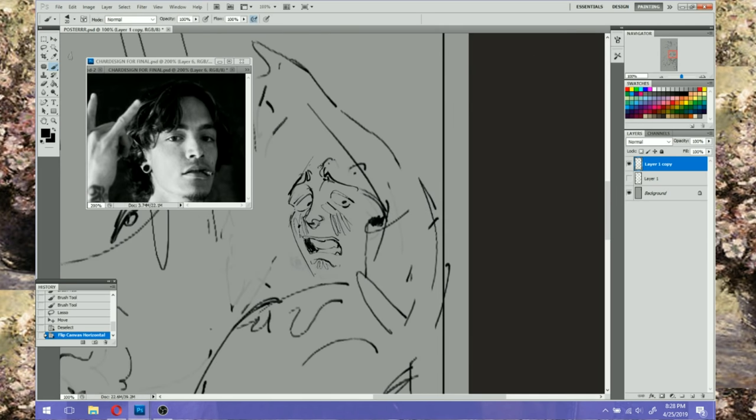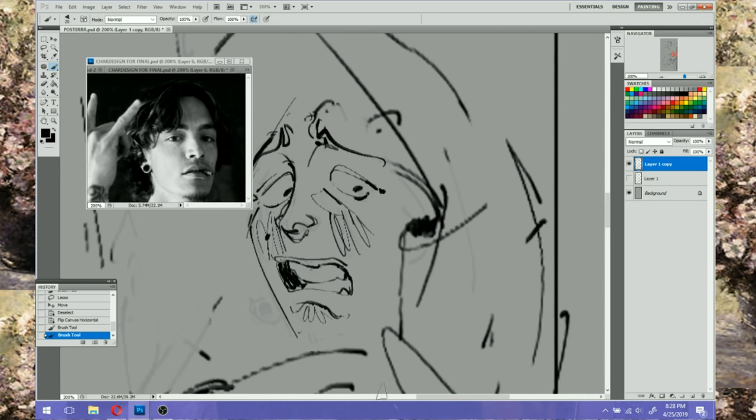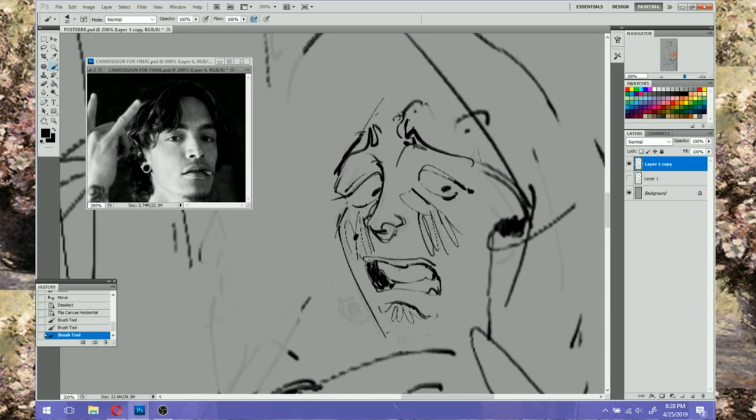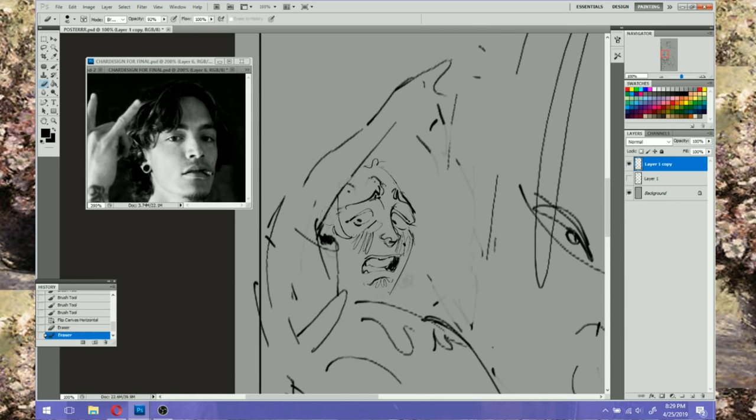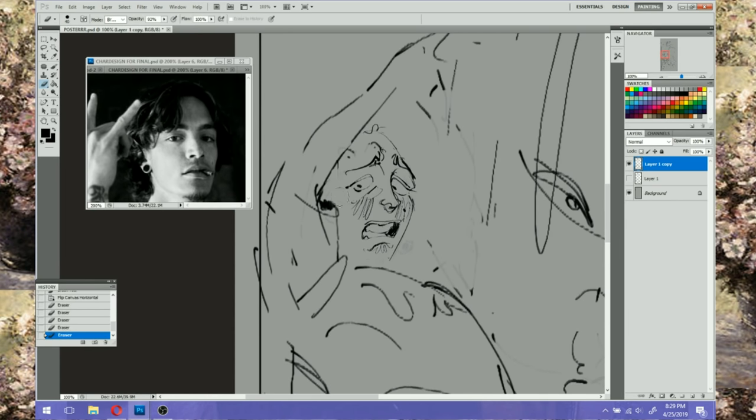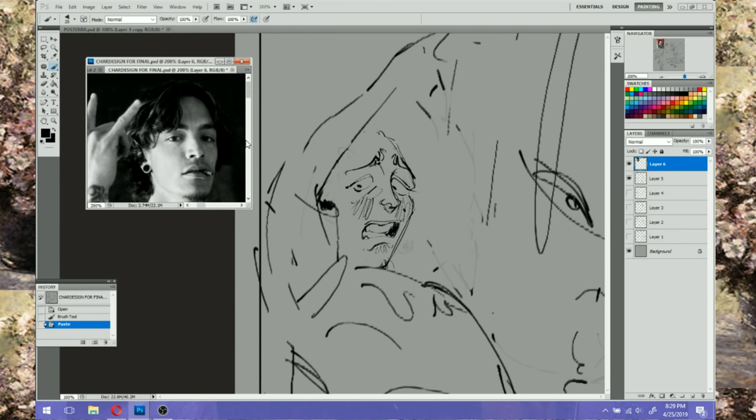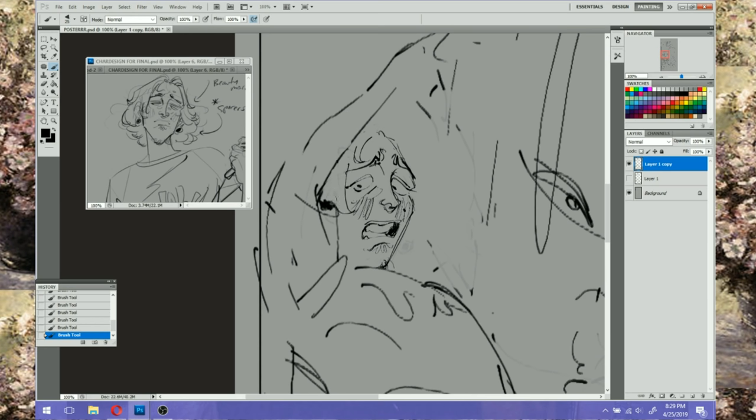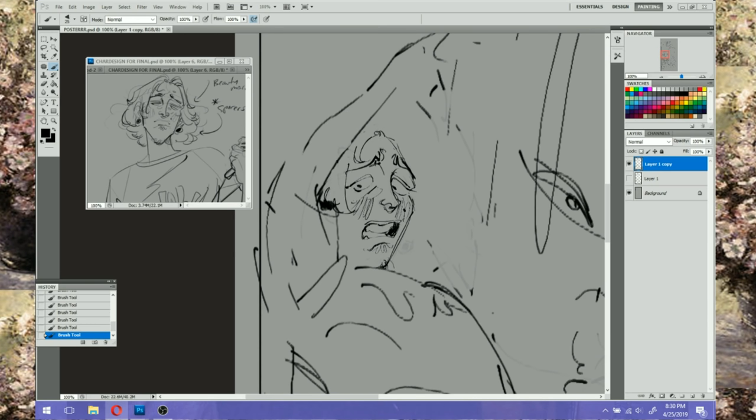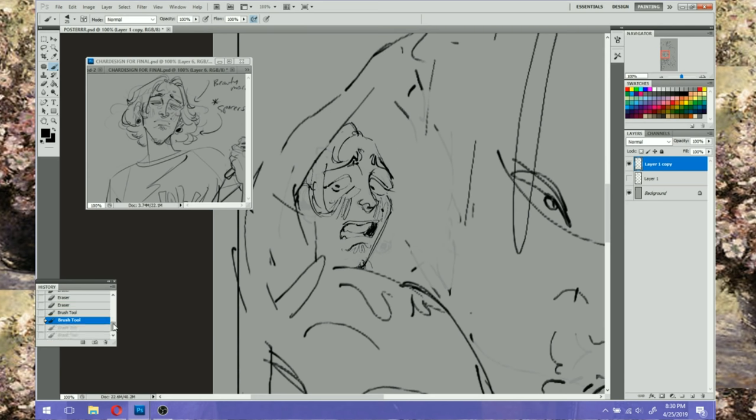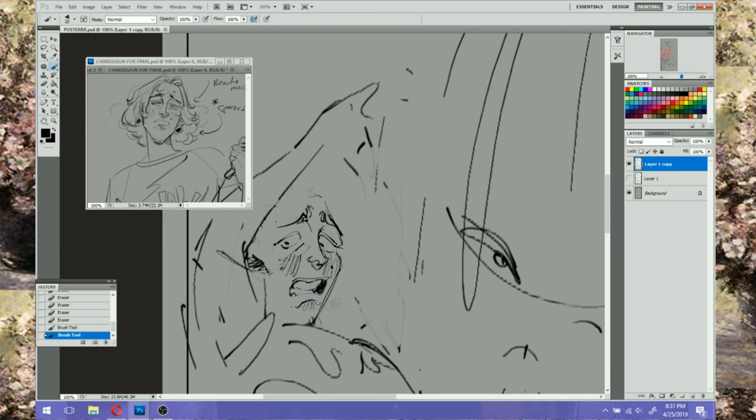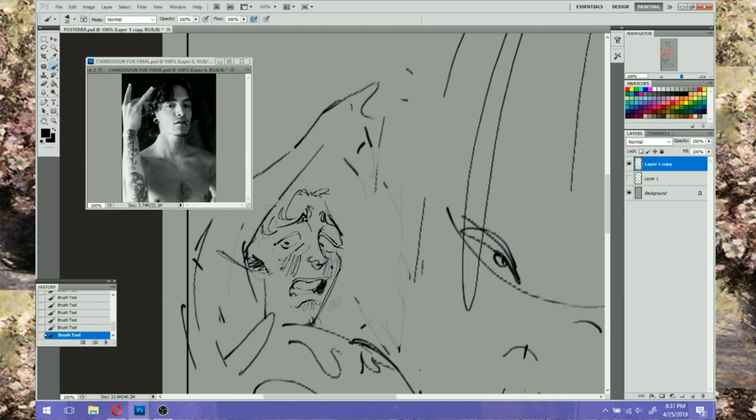The assignment was to either make a Sesame Street-esque kind of video or animatic based off of an already made script or a music video. And of course immediately I was just like music video, I have to make a music video. Because I made, I already made like three animatics I think prior to that, and then I did a bunch of the other storyboard assignments, so I was like I got this. I've done animatics before, it's nothing new to me.